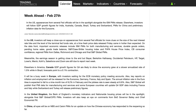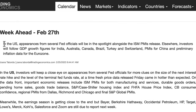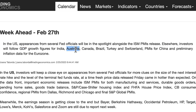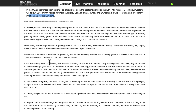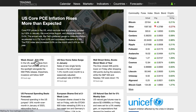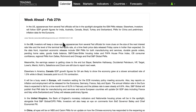Starting off on Trading Economics for the week ahead, 27th February. The summary is that in the US this week, appearances from several Fed officials will be in the spotlight alongside the ISM PMI releases. Elsewhere, investors will follow GDP growth figures for mainly Australia, Canada, and Switzerland, PMIs for China, and preliminary inflation data for the Eurozone. Just go to tradingeconomics.com and click on the 27th February tab.